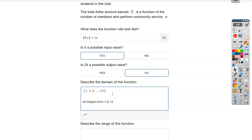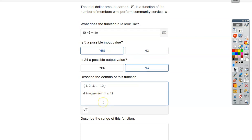Remember, this is very different from when we write domain as an interval like one to 12. Why can't I do that this time? Because that would include all the decimals in between — like 1.6, 2.5, 8.772 — and these are people. We can only have actual full people, so that's why we're using integers.